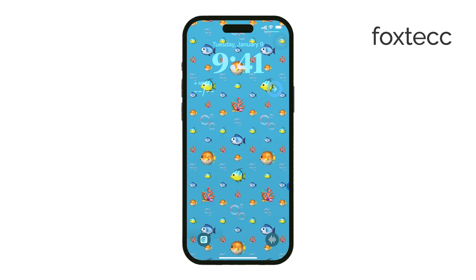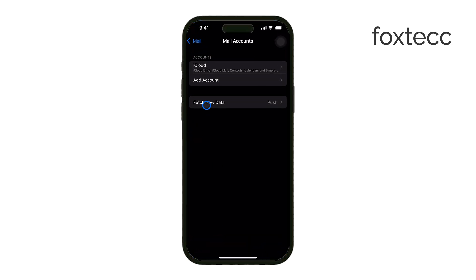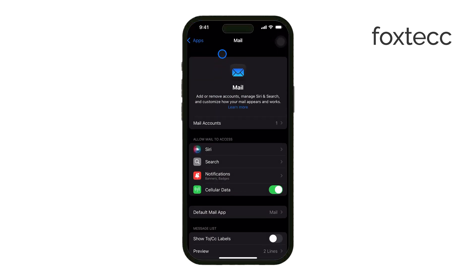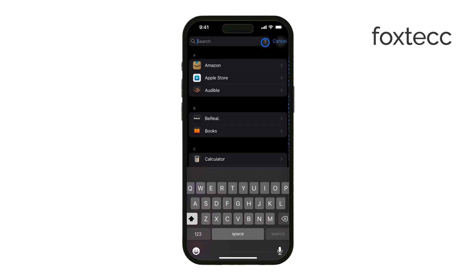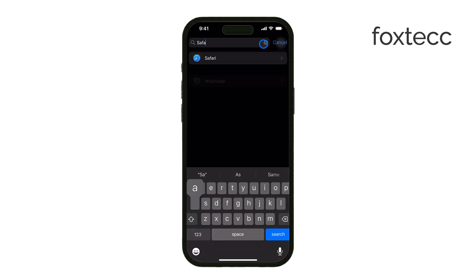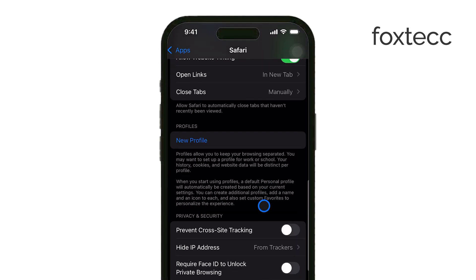The first thing you can do is clear out your browser cache and cookies. Open the Settings app, scroll down to Safari, and tap Clear History and Website Data. This will remove any cached data and cookies stored from browsing, which can take up a lot of space over time.